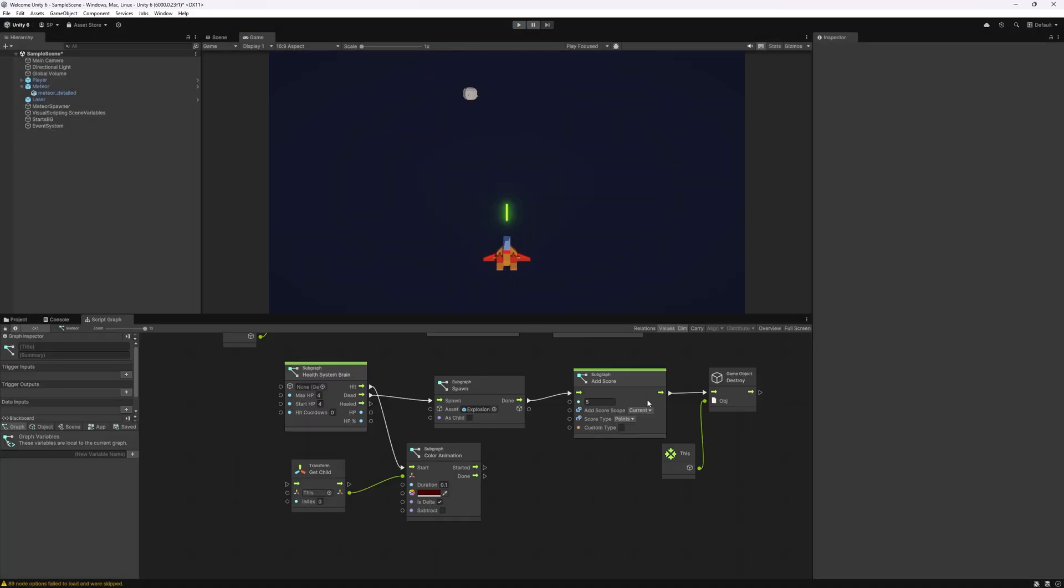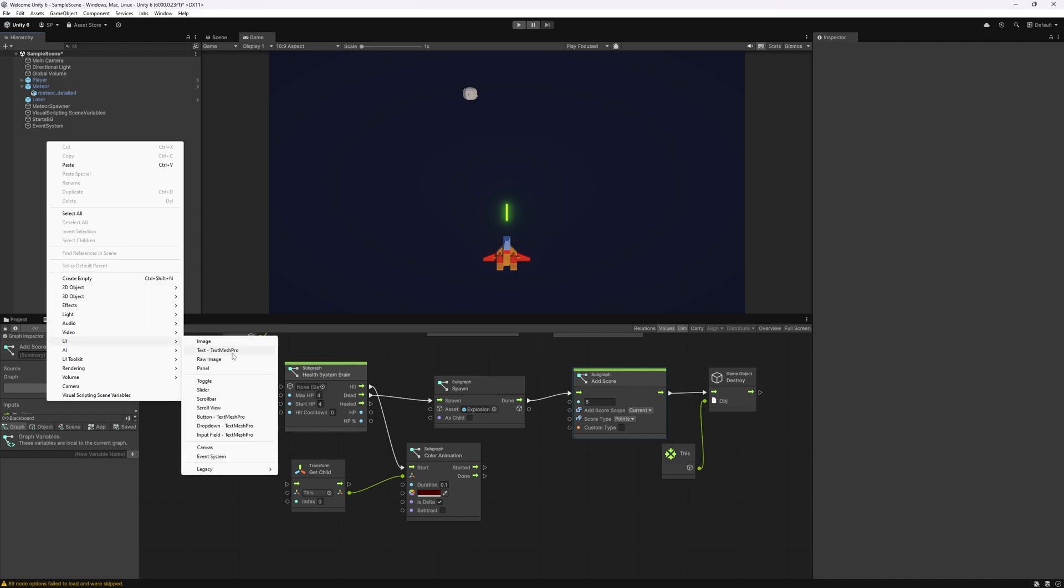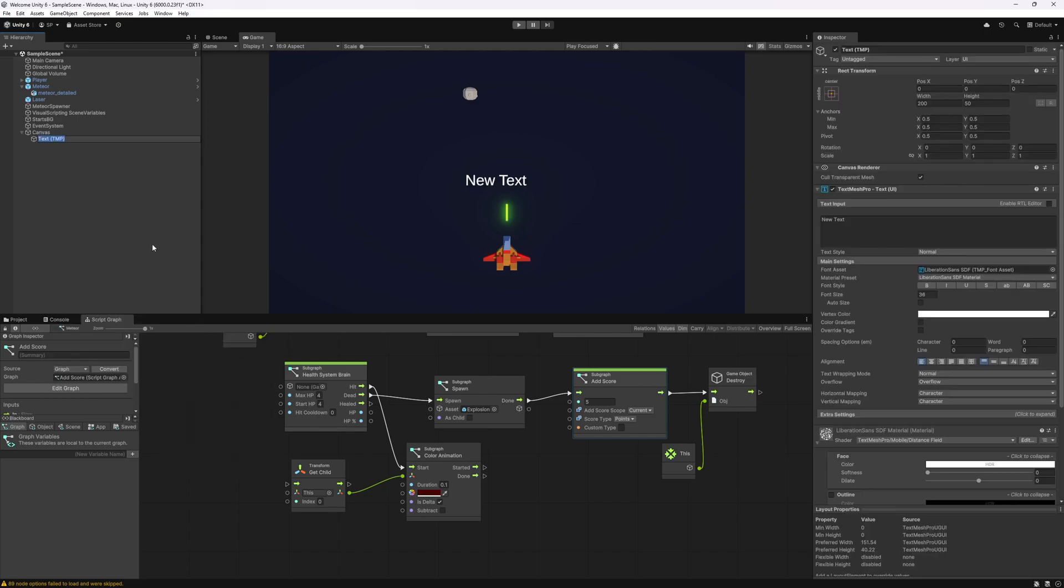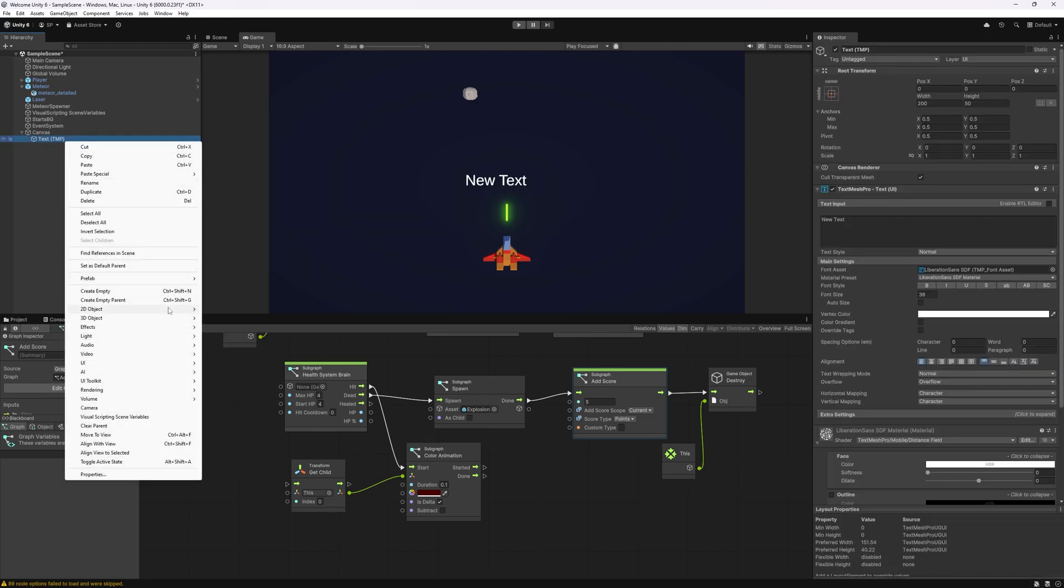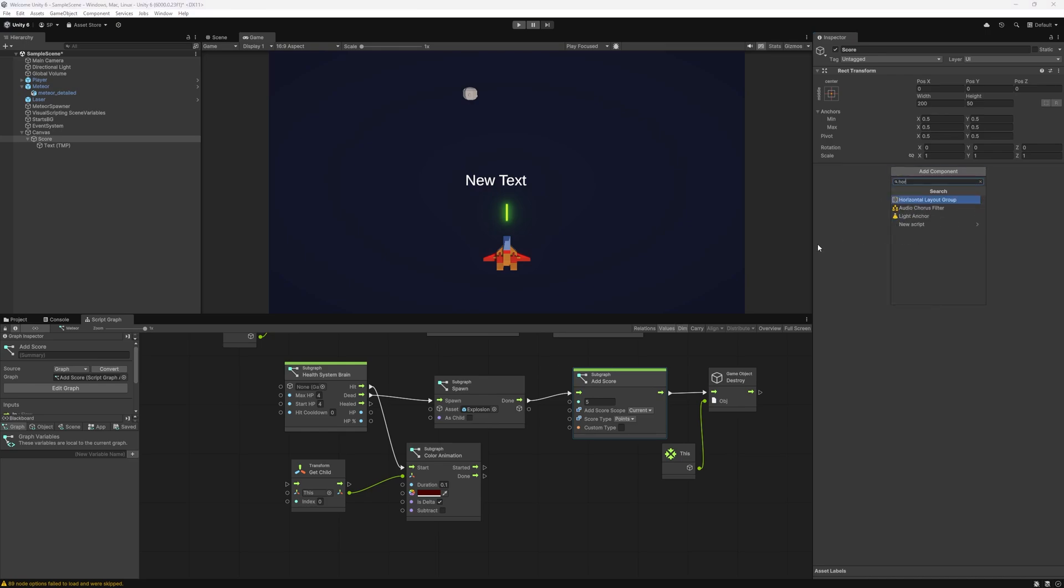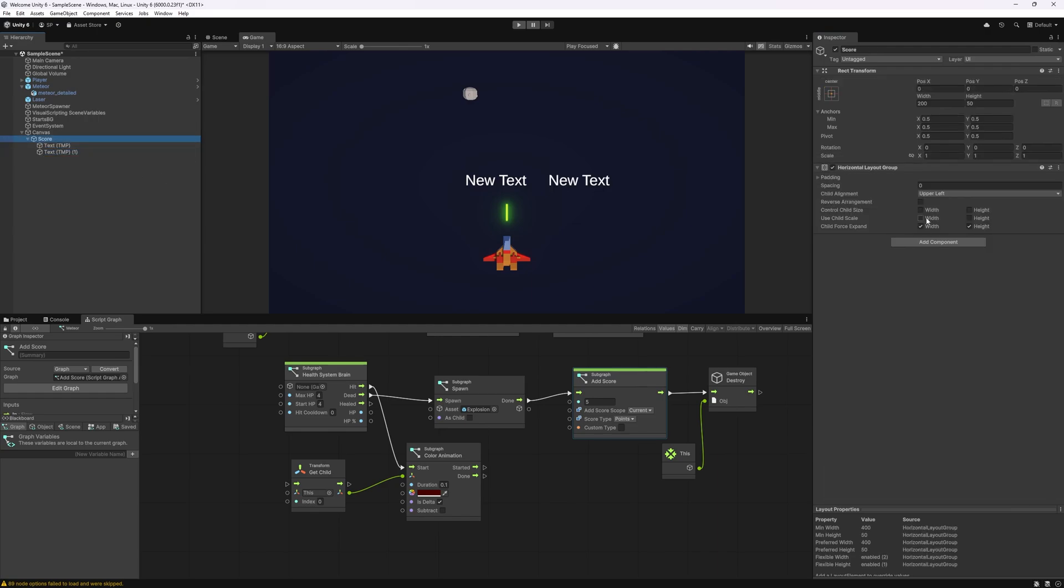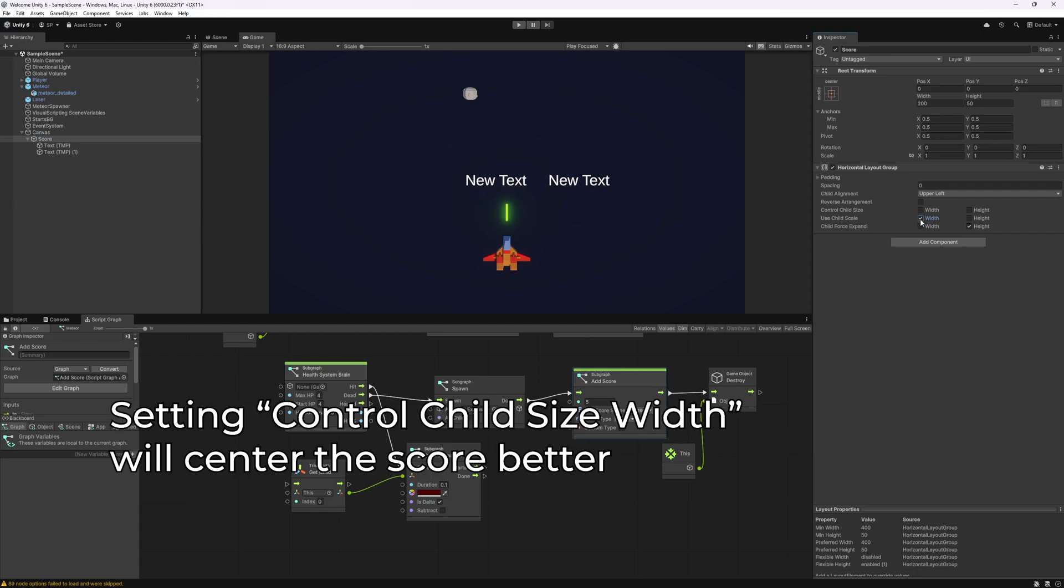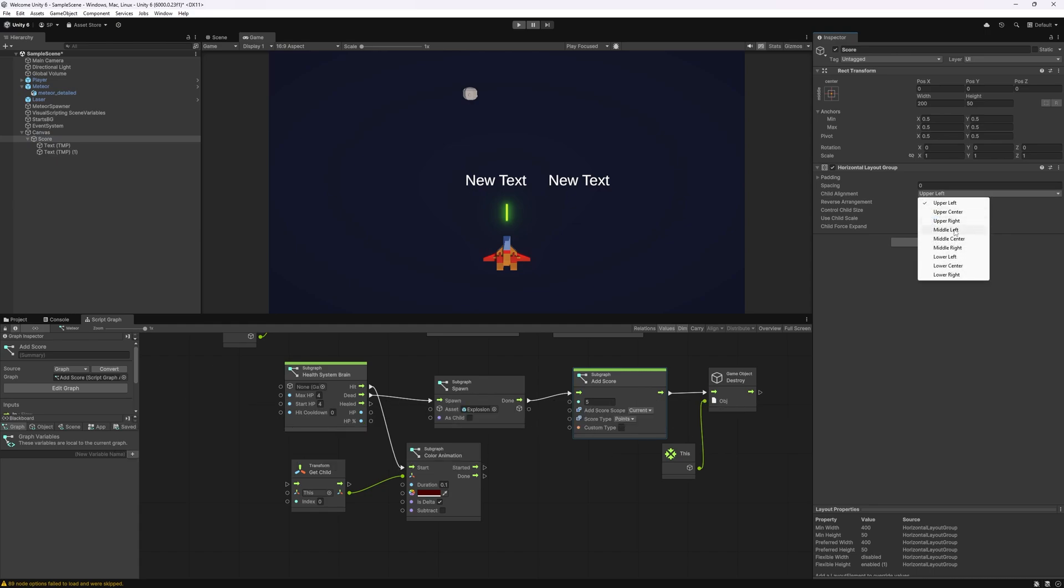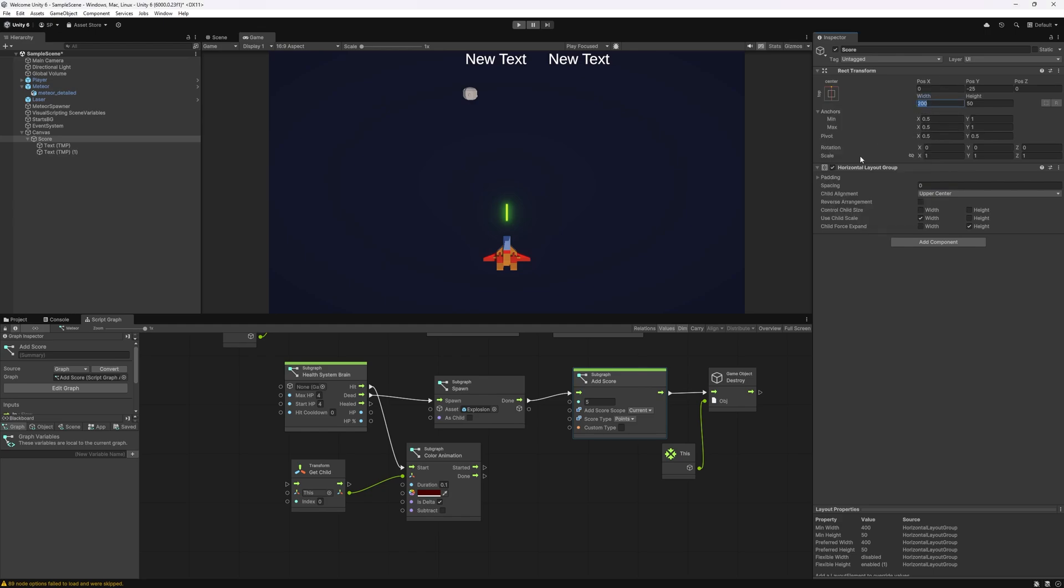We have the health on the meteor and we already did add the score counting for each meteor we destroyed. So let's actually display that and we're going to add a UI element text using TextMesh Pro. We're going to set up by creating an empty parent. This can be score. On this score let's add a horizontal layout group so that we can have two texts here. We want to center it and I want it on the top. The width let's set it to 500.